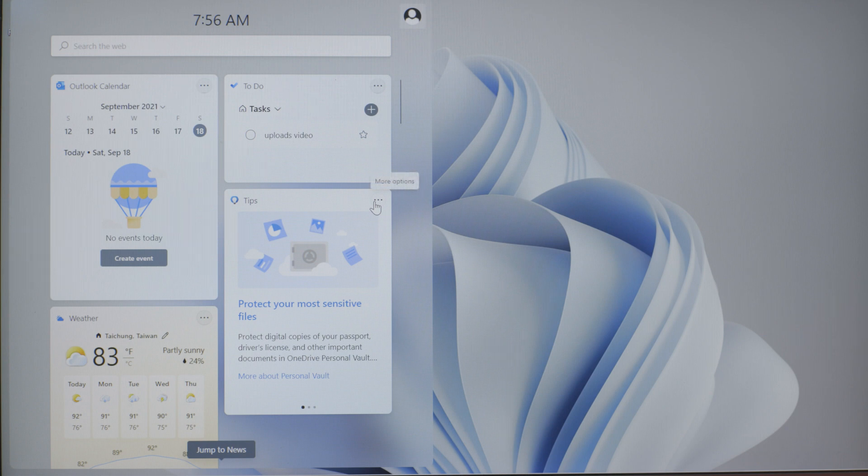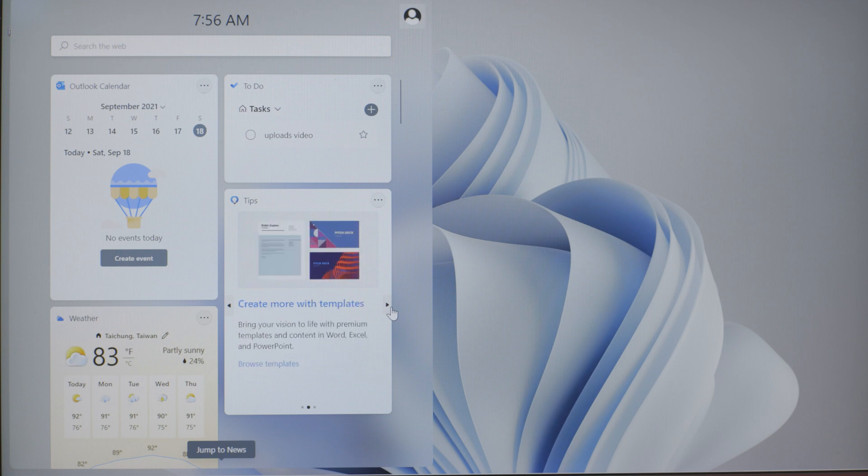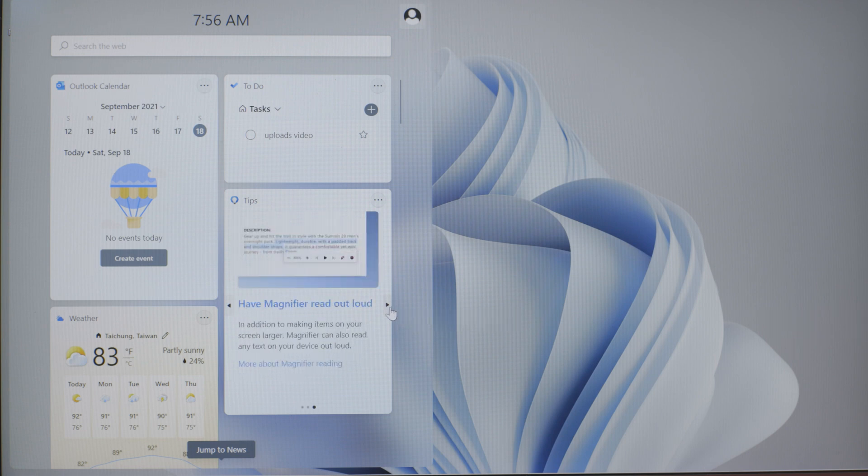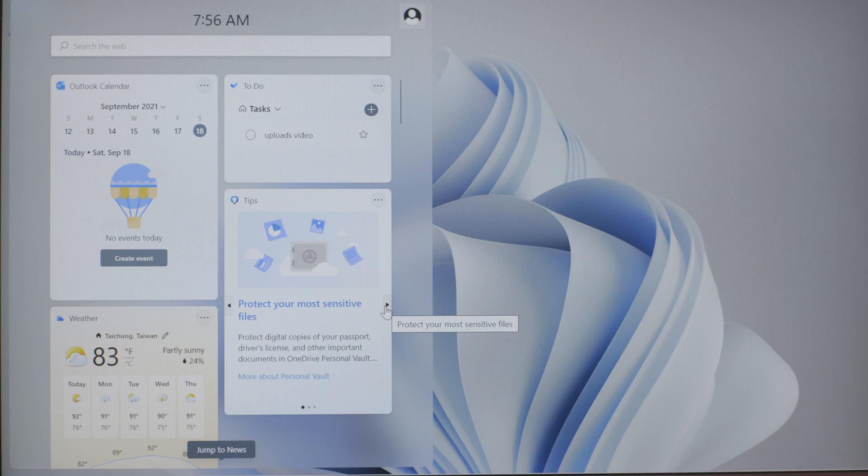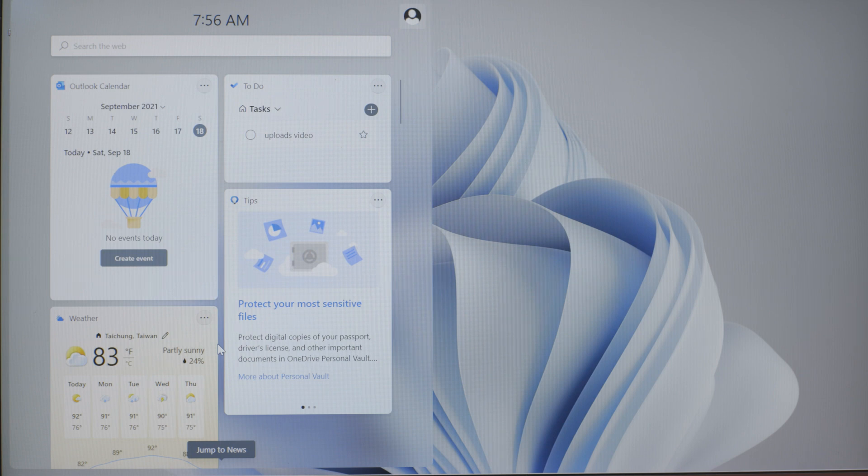And then also the tips is nice to have if you're new to Windows 11 to see what different productivity options or features are listed here. All right. I hope you found this video helpful. And I will catch you on the next one. And we will look at additional features on Windows 11 to optimize our productivity. Thanks for watching.